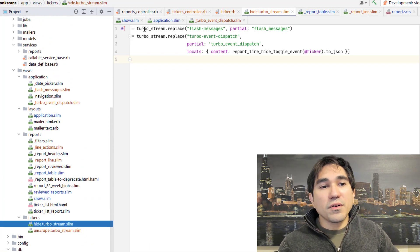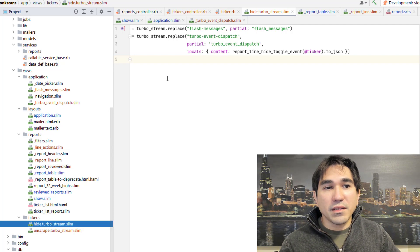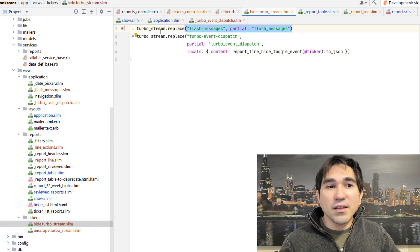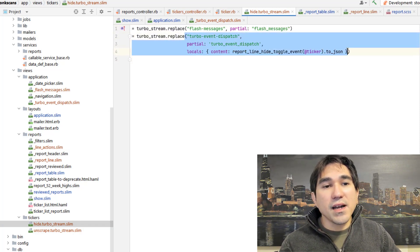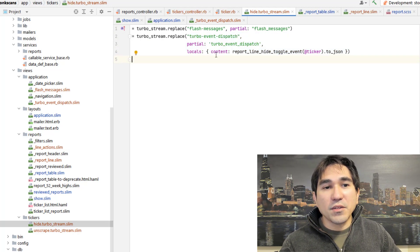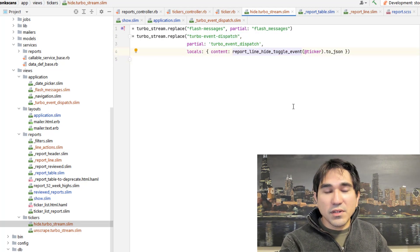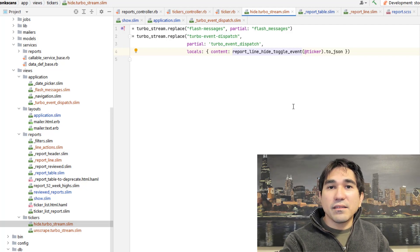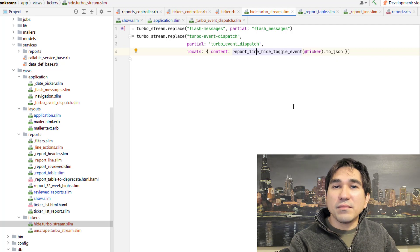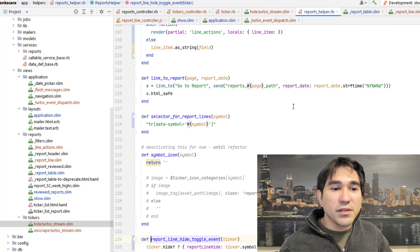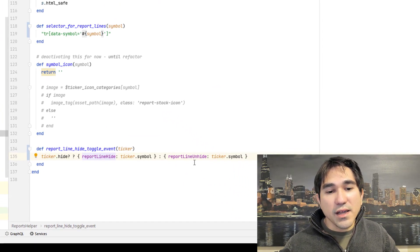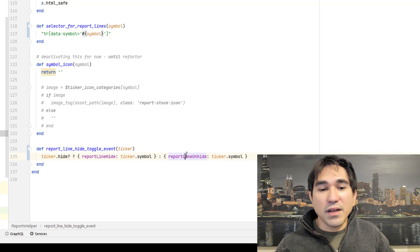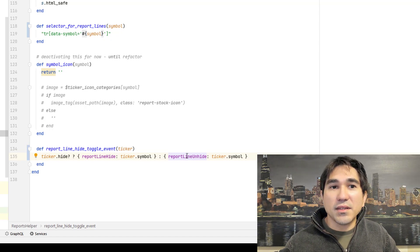And here we're doing a replacement on two areas of the page, essentially two Turbo streams. We're replacing the flash message and we're also going to replace the contents of this Turbo Event Dispatch area. The content for this is going to be the name of the event that I want to have go through along with any metadata. So if we're hiding it, we're going to have an event set up called report line hide. And if we're not hiding it, we'll have a report line unhide message that we want to send through the program.